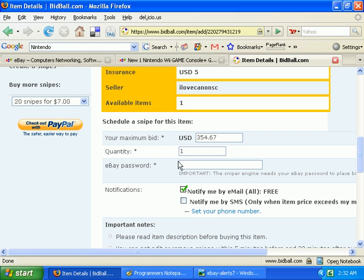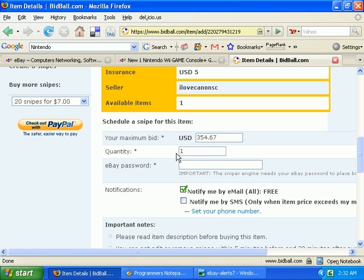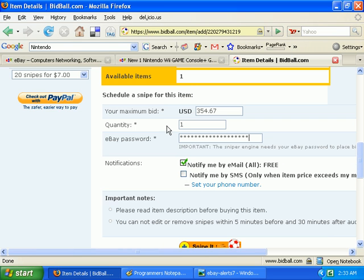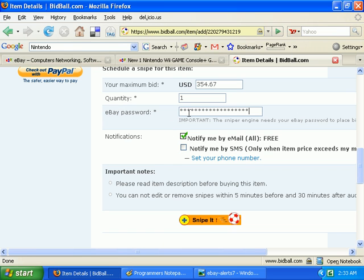Now you need to enter in your eBay password. Essentially, Bidball logs into eBay just as you would when placing a bid, so obviously it needs your password. There's just no way around that. I'll enter my password.